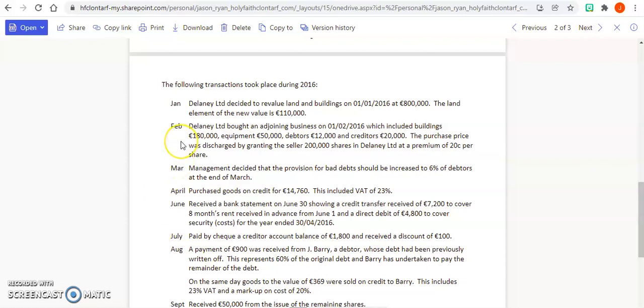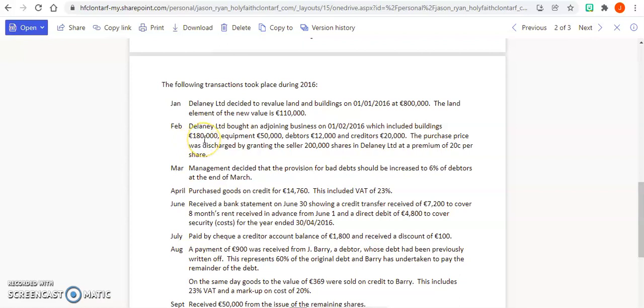Okay, let's look at February for Delaney 2017. Delaney bought an adjoining premises on the 1st or 2nd of 2016 which included buildings of 180,000, so our buildings are going to go up by 180,000.